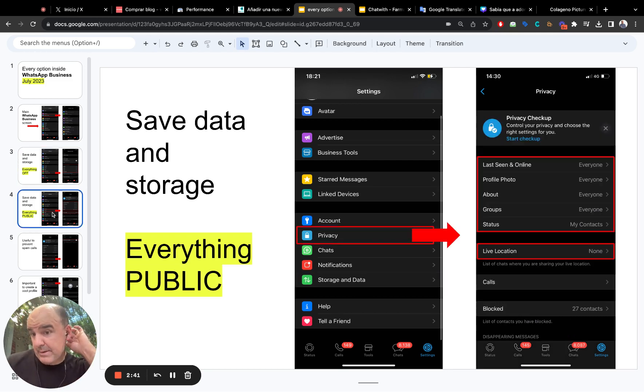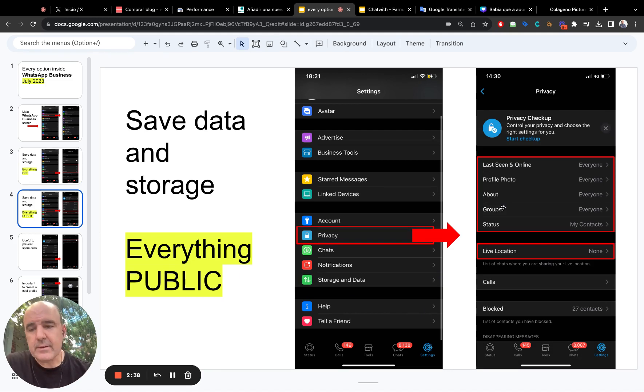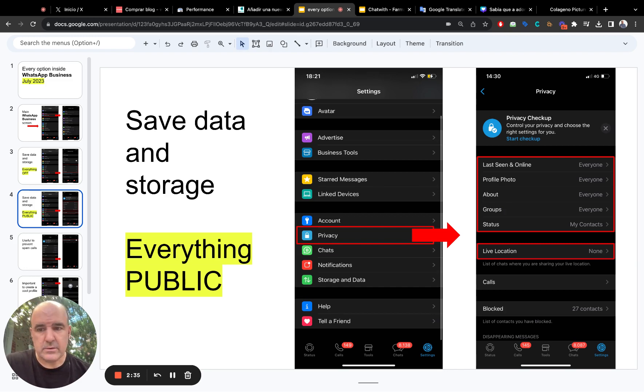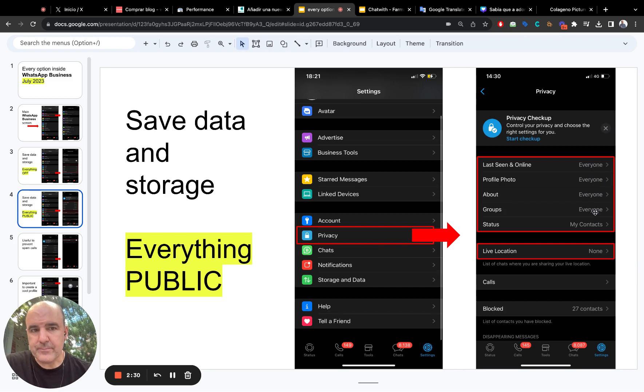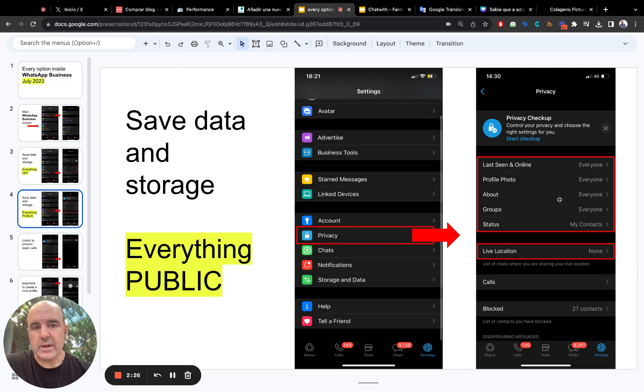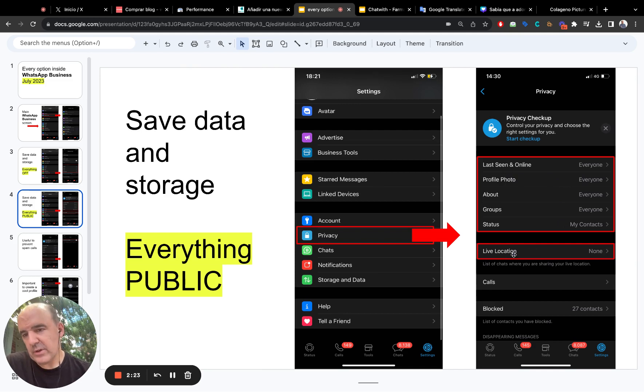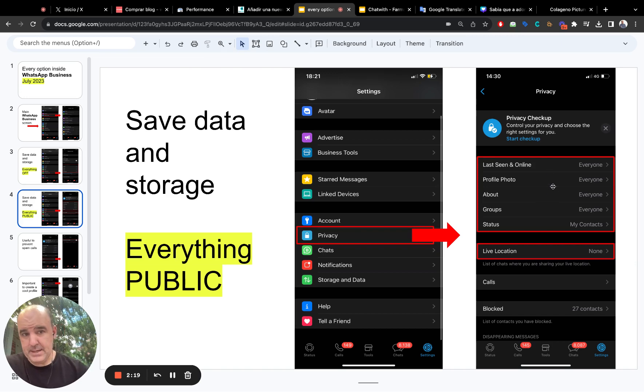And in privacy, this is important. And I think if you're a business, you're here to sell or to communicate. So, everything should be open for everyone. I think it's important to open your business for everyone, except live location. Live location can be dangerous. So don't do it.